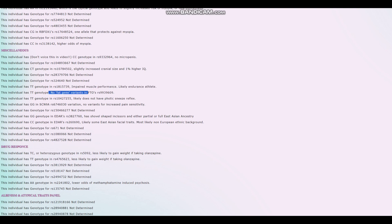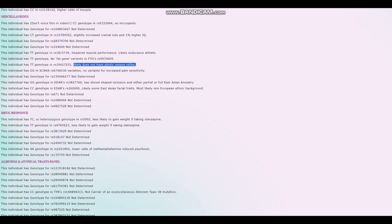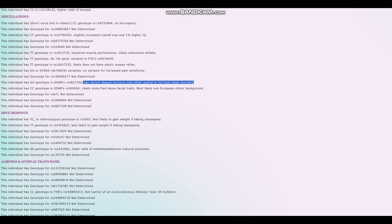He doesn't have fat gene variants in FTO. RS9939609, not overweight. Does not have photic sneeze reflex. For EDAR, what's interesting is he's got shovel-shaped incisors in either partial or full East Asian ancestry. So he's got East Asian EDAR.